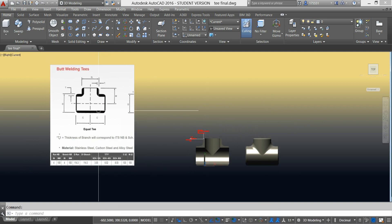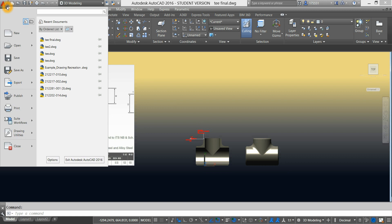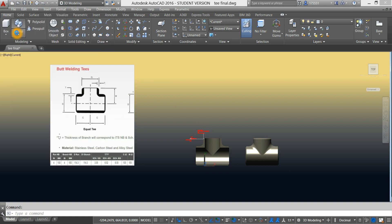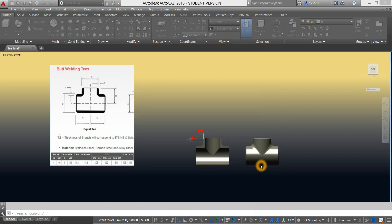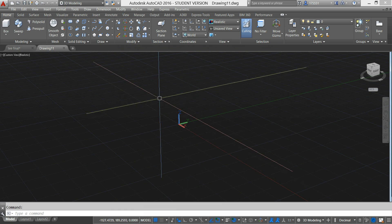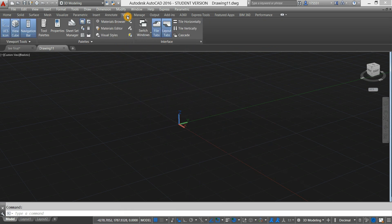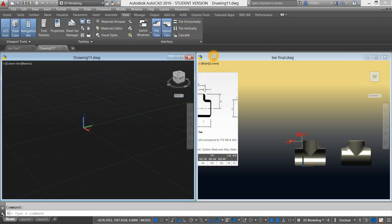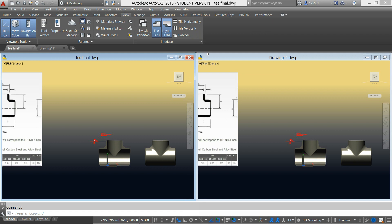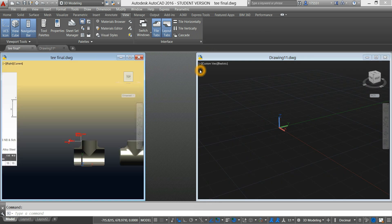To create a new drawing, you can either click this plus sign or go to the AutoCAD icon, click the drop down arrow, click New, and for metric template, click ACADISO 3D and click Open. Go back to the ribbon, select View, select Tile Vertically, click this window, go back to Tile Vertically, and you can adjust your windows.